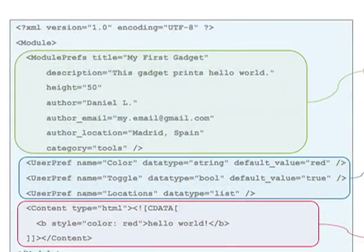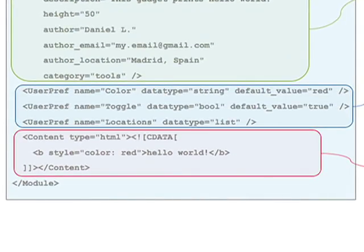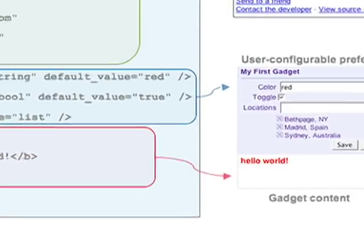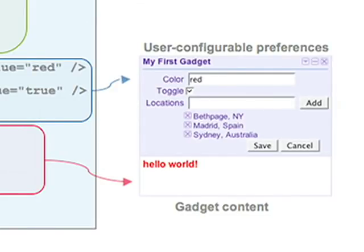Next are user prefs, which we define as user-configurable preferences. When a user adds a gadget to their homepage, you as a developer can give them the option to configure the gadget in different ways. For example, if you have a clock gadget, you might want to give users the option to change the color or change the time zone. This is where you can do that by specifying various user prefs.